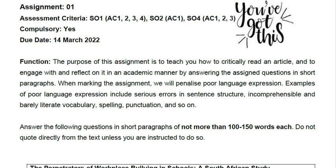Let's start by reading the instructions and the paragraph. The purpose of this assignment is to teach you how to critically read an article and to engage with and reflect on it in an academic manner by answering the assigned questions in short paragraphs. When marking, we will penalize poor language expression — this includes serious errors in sentence structure, incomprehensible vocabulary, spelling, punctuation, and so on.